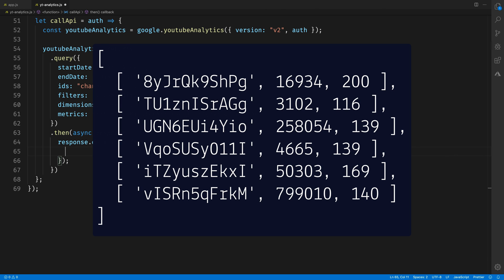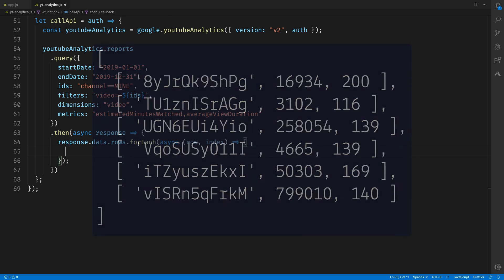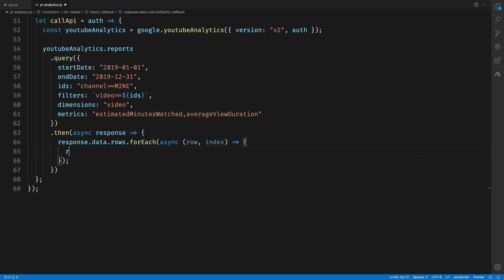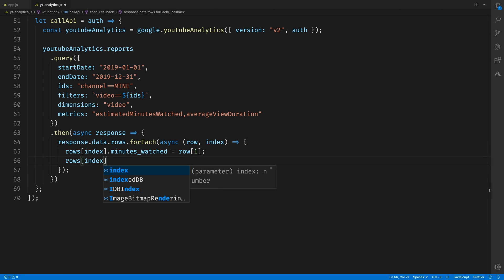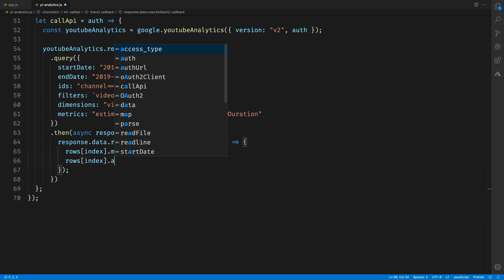Each row in the response data looks like this. It has the ID, the estimated time watched, and the average view duration in seconds here. And that means that we have access to the data at row[1] and row[2]. So rows[index].minutes_watched, that's our spreadsheet, is equal to row[1] from the row data. Same thing here also for the AVD. We just want to access the third item in the row data from the result.